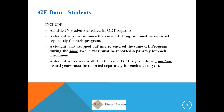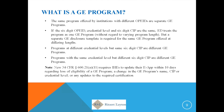A separate disclosure template is required for the same program offered at differing lengths. Programs at different credential levels but with the same SIP code are treated as different GE programs. Programs with the same credential level but different SIP codes are also treated as different GE programs.